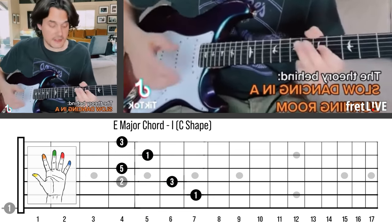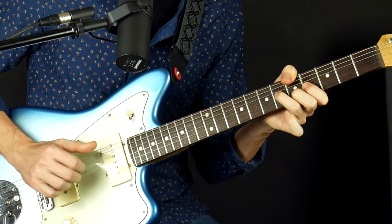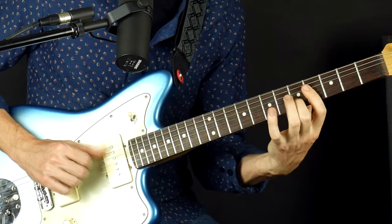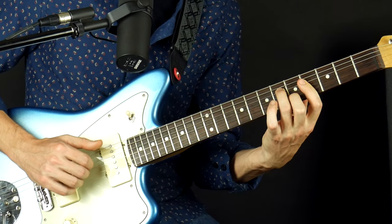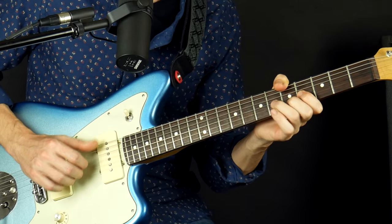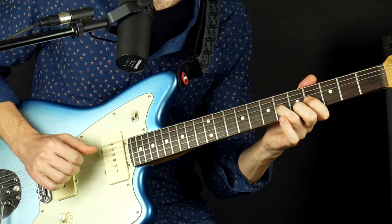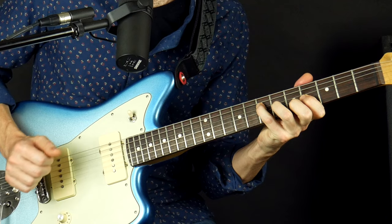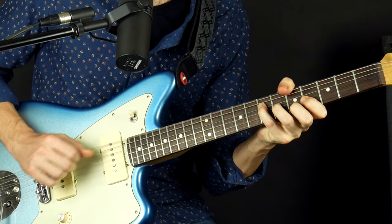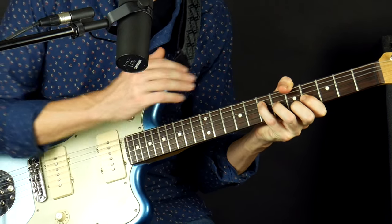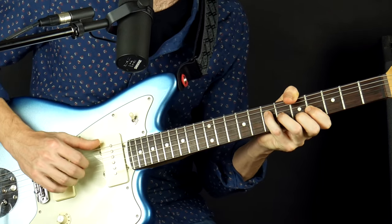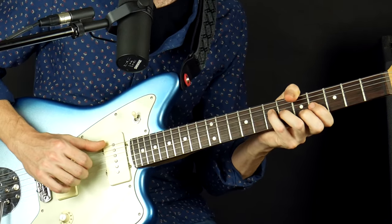Then we're in the E. This little trick here reminds me so much of Little Wing.